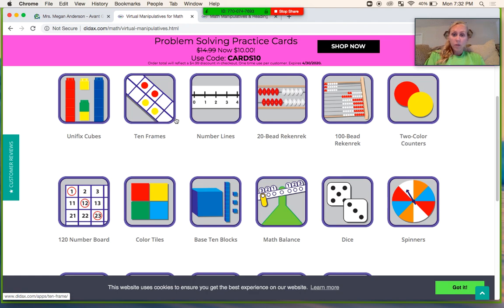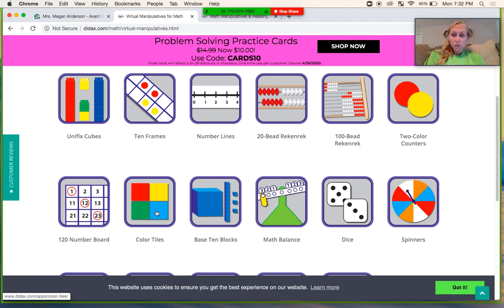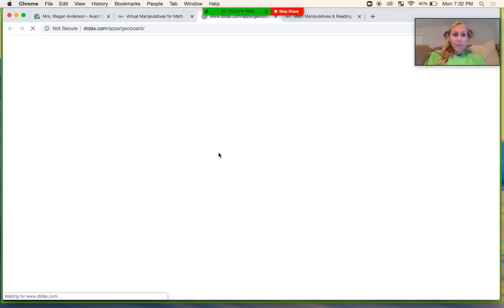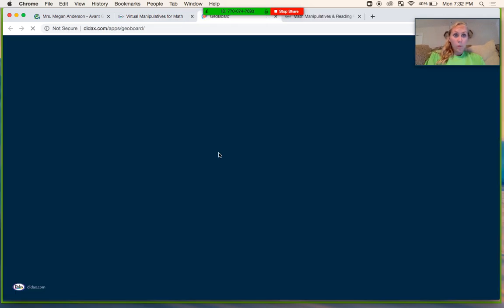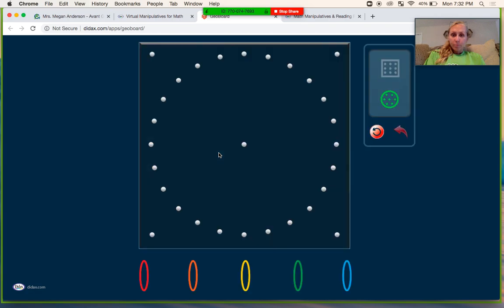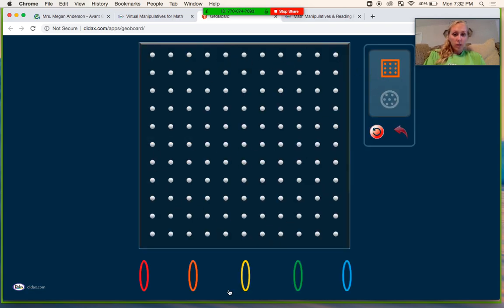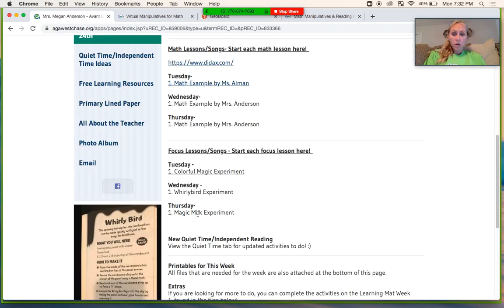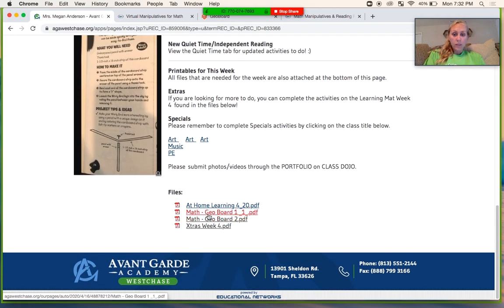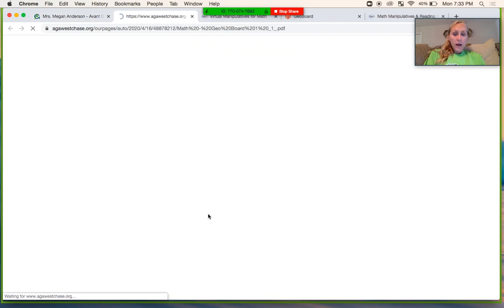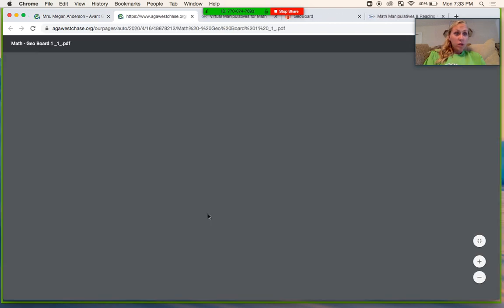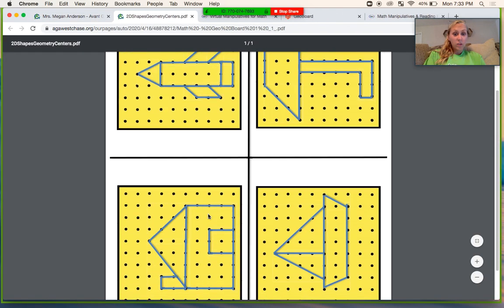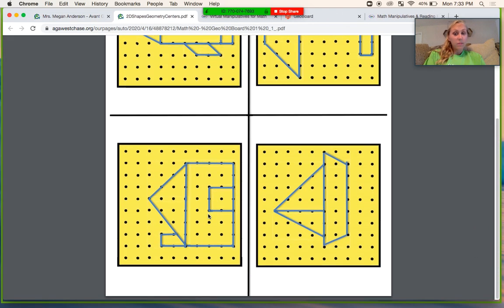Unifix cubes, 10 frames, number lines, two color counters, but what I want you to do is start with the geoboard. Okay, so the geoboard is a tool that we use where you can use rubber bands to make shapes. If you look on our website, I have some geoboard pictures that I want you to try to make.